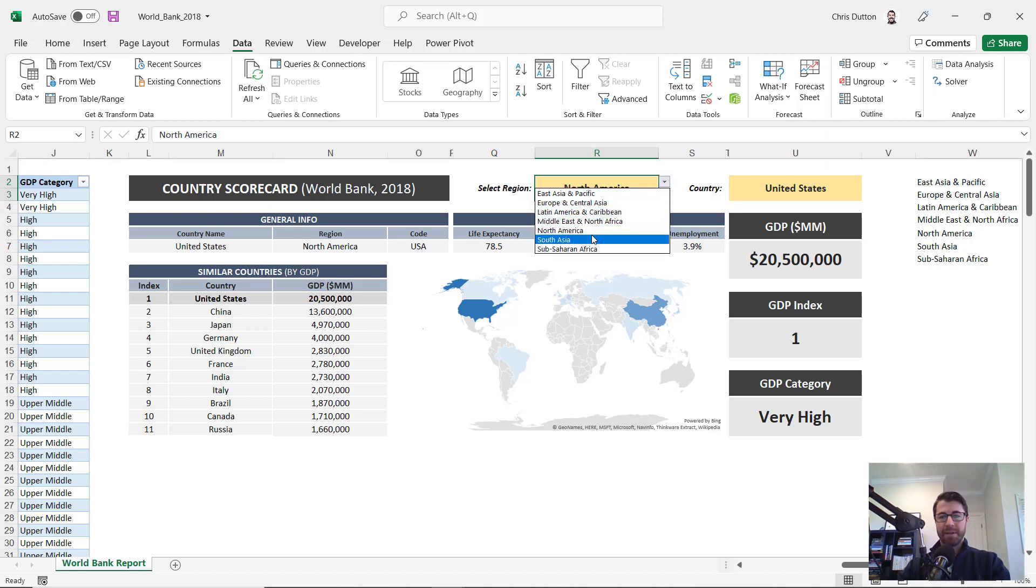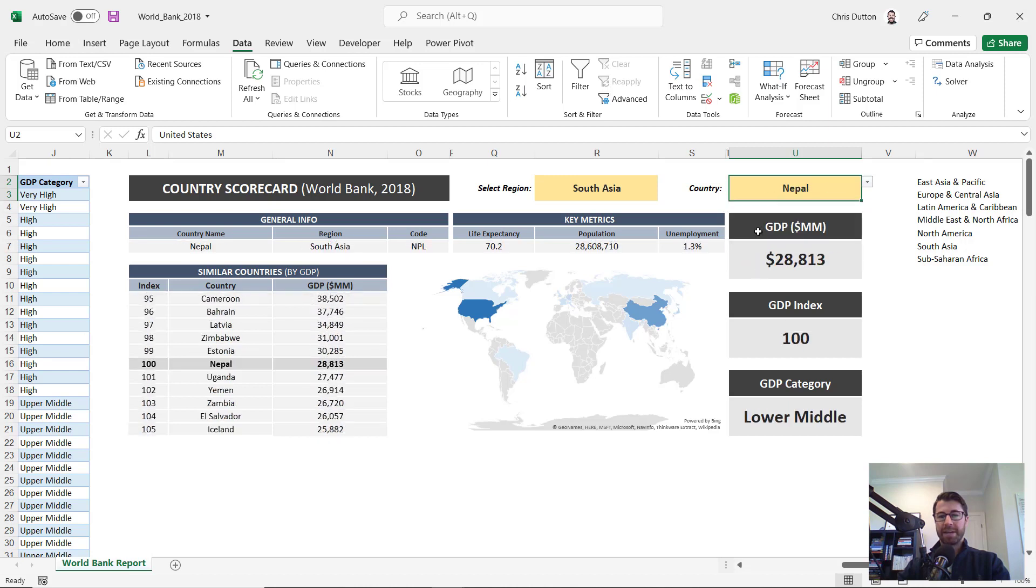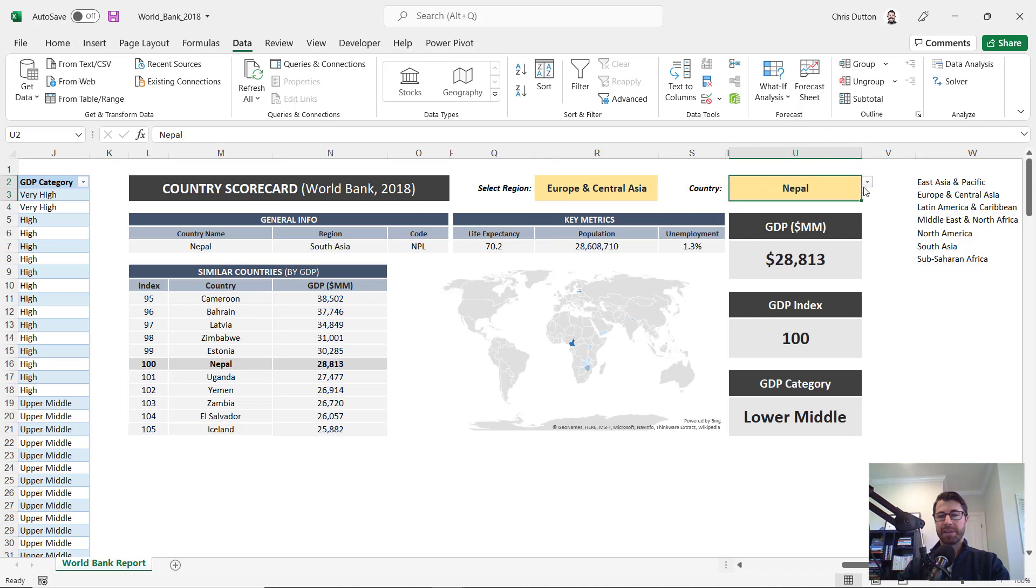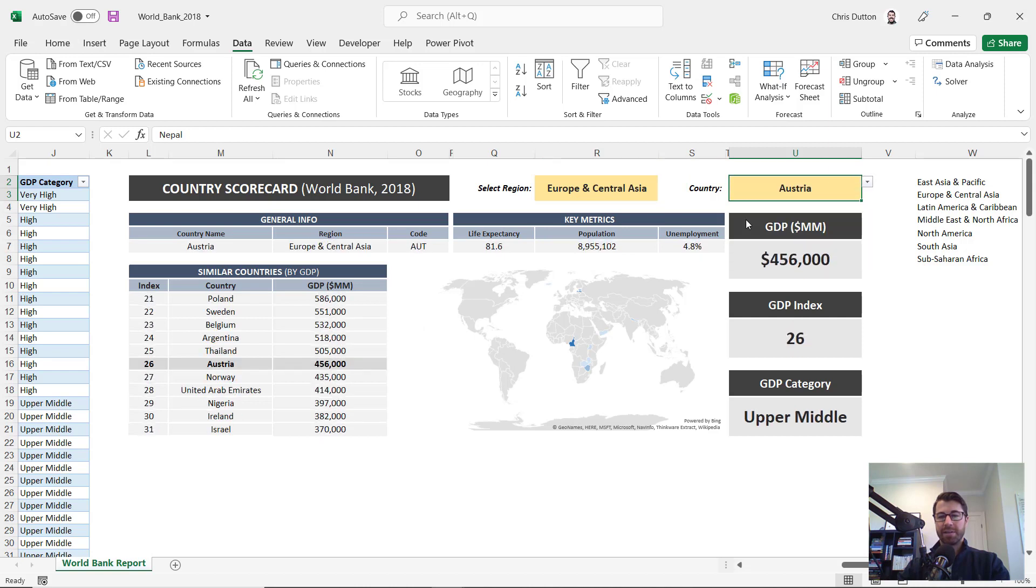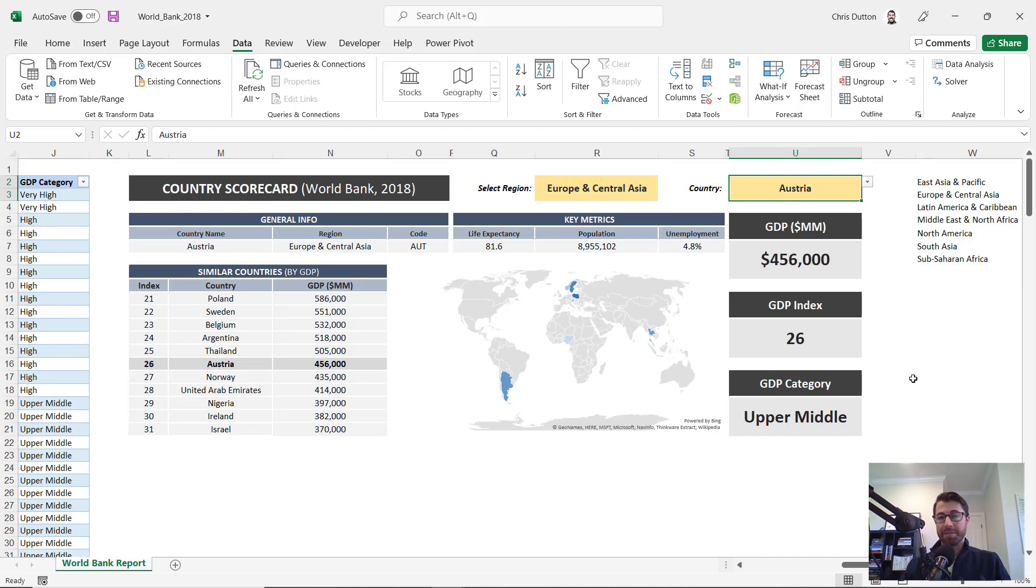So how about South Asia? Here we go. Now we see all South Asian countries. We can try Europe and Central Asia, Austria looks like it's working perfectly. So there you have it quick demo on how to create dependent dropdown lists using dynamic array functions.